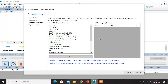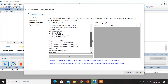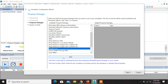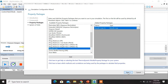The DWSIM application provides a number of property packages. For this simulation, we will be using Raoult's law. So scroll down, select Raoult's law, click on Add, and once the property package is added, click on Next.